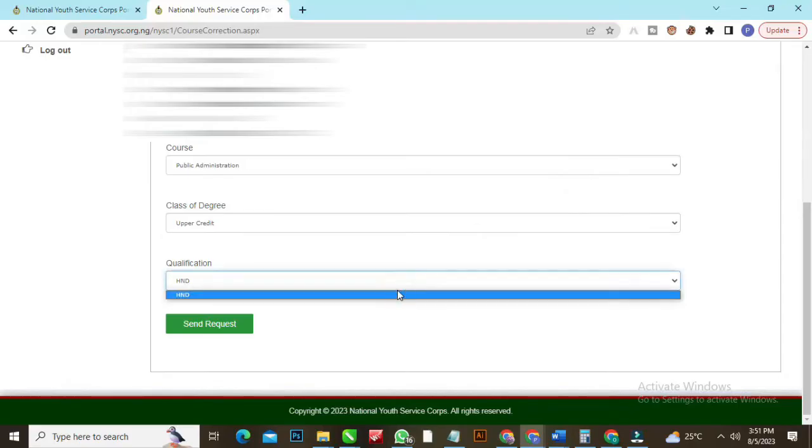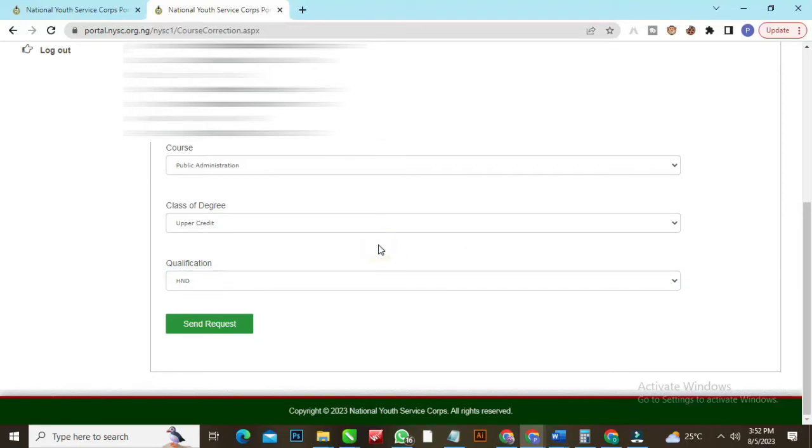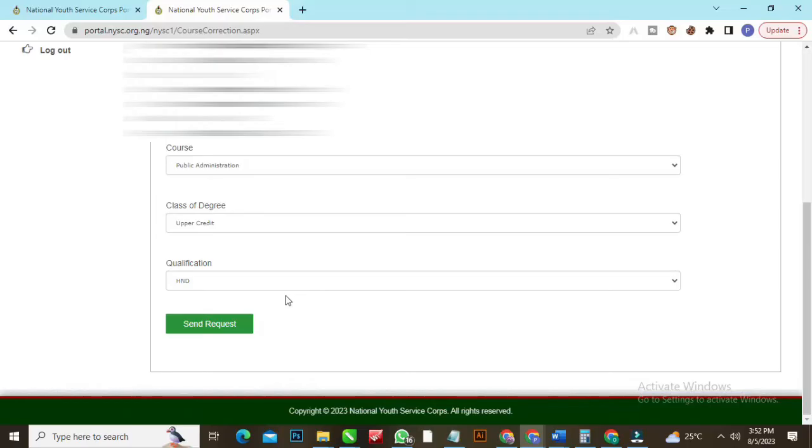If you are having distinction and they give you upper, you can adjust it, apply for it here. If you are having lower and they give you upper, you can apply for correction here. If you graduated from polytechnic, you'll be given HND certificate. If you graduated from university, you'll be given your degree, your BSC or BA. If qualification is not the same, come here and change it. Once you are done, click on send request. That is course correction. You want to do any adjustments, do your course correction. It's very simple - log in on your phone and get it done without help of anybody or paying anybody.